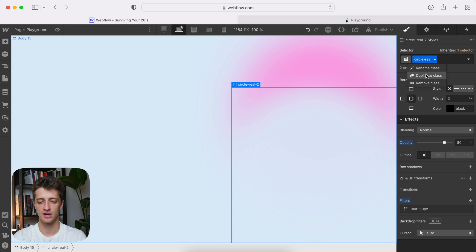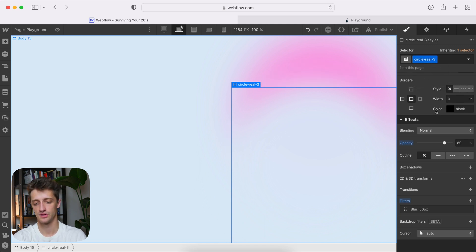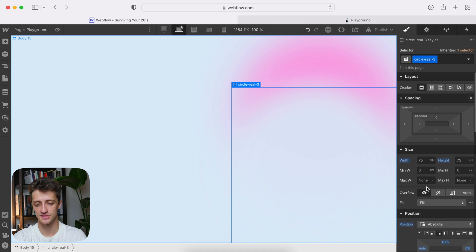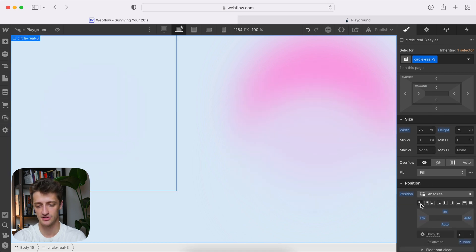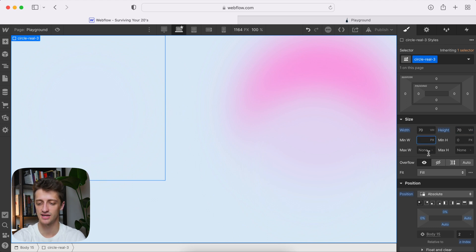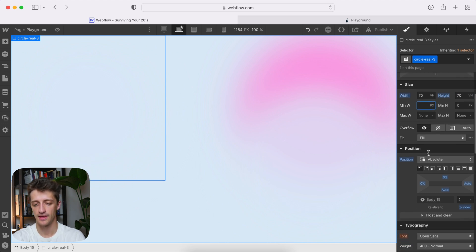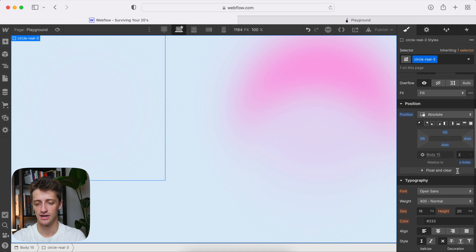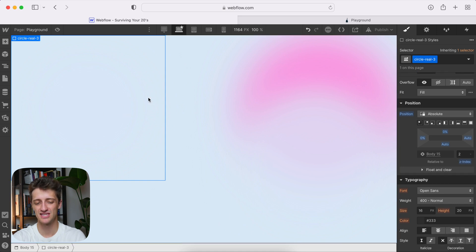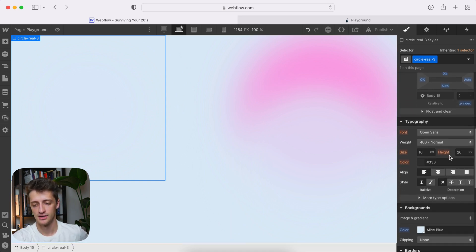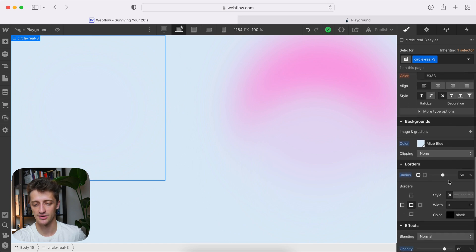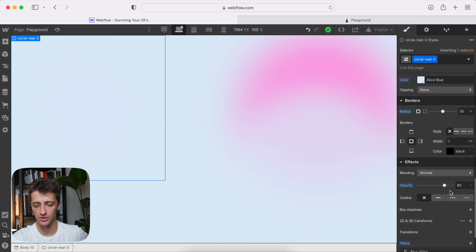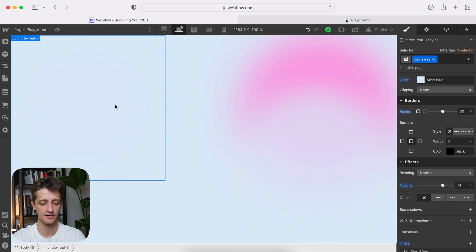Same thing, same process. Circle real three. I'm going to leave it absolute. Go to top left here. Change my height again, maybe just to give us a little variation, maybe 70 and 70. Leave my Z index as two. I'm going to keep this one also light blue to match the background. And maybe I drop the opacity here a little bit or the blur slightly. But again, just kind of mix and match as you want. That should be good right there.